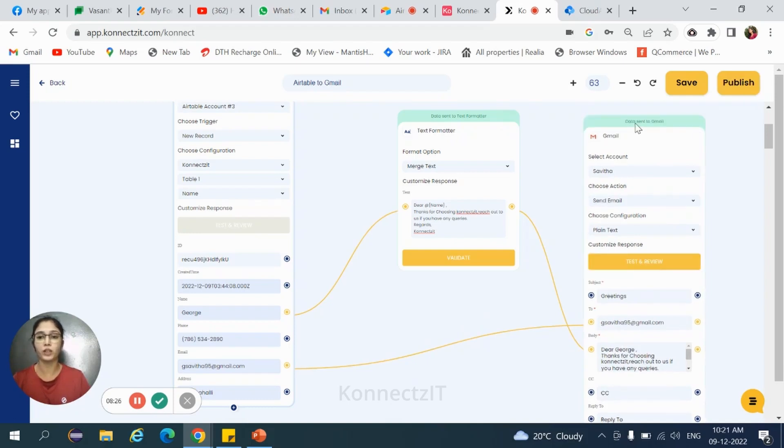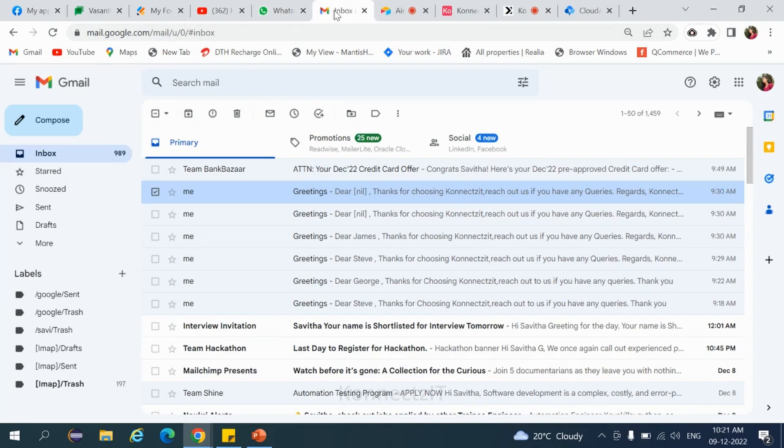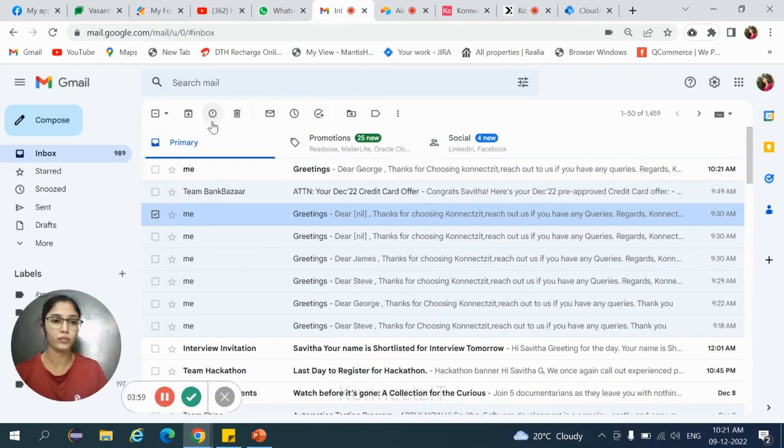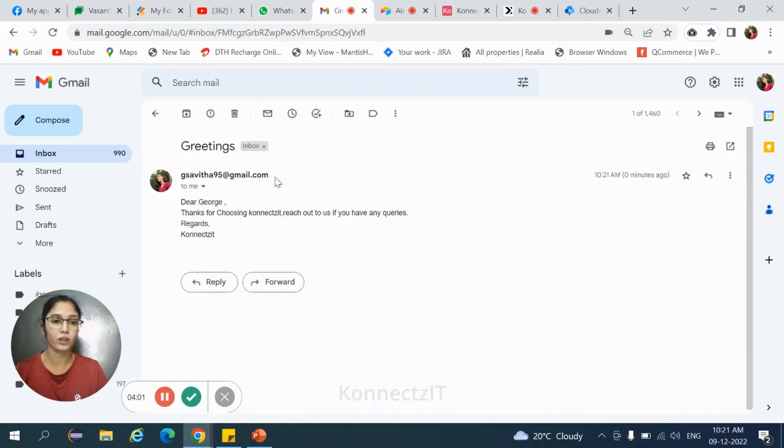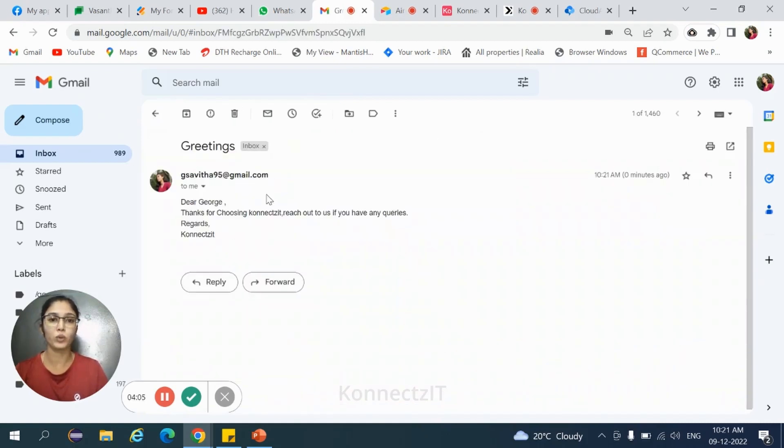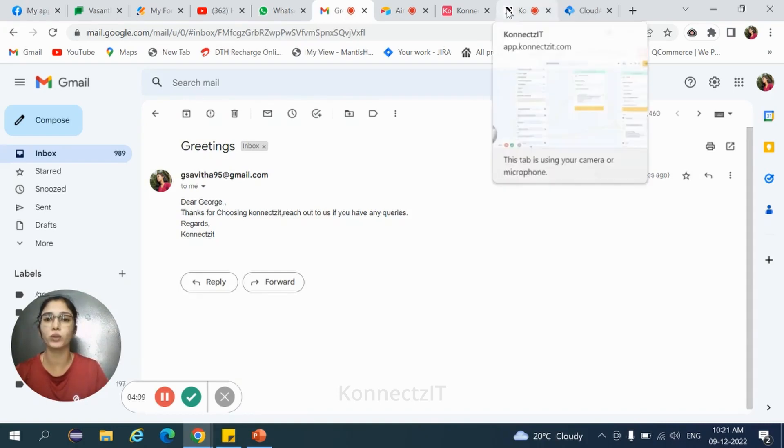Is the data sent to Gmail. Go to your Gmail account, refresh. Yes, we received a mail. So this is how we need to integrate Airtable and Gmail. Again, go back to our ConnectZt account.